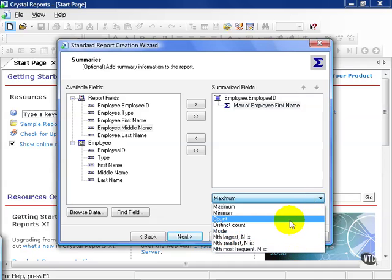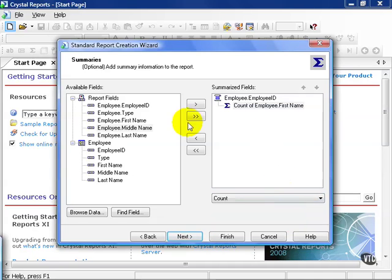In this case, let's go ahead and count. You can add any number of summaries based on the field types you have, whether they be numbers, strings, or so on.